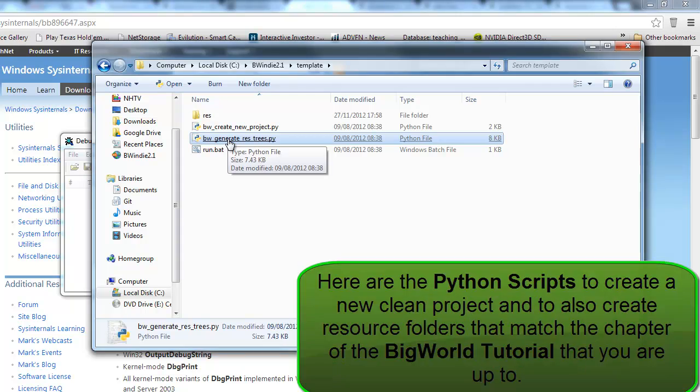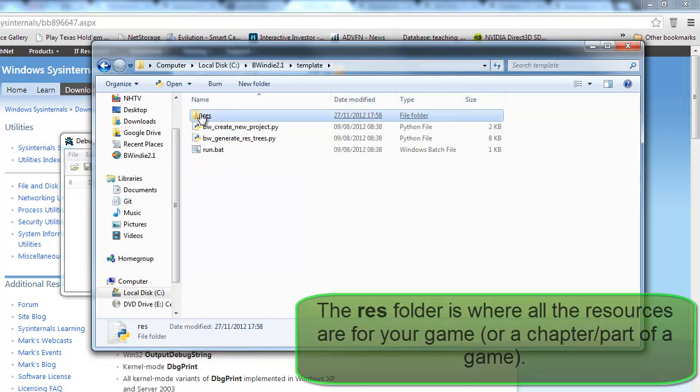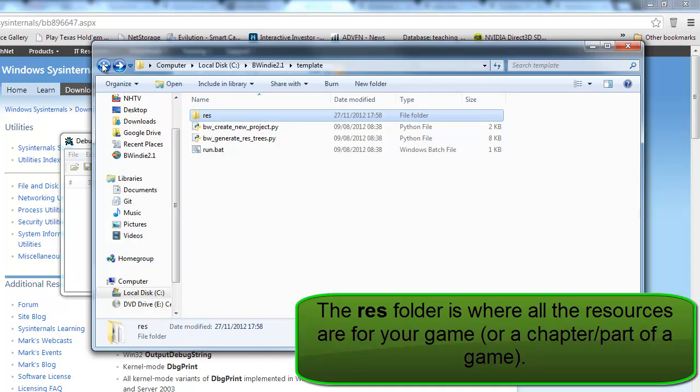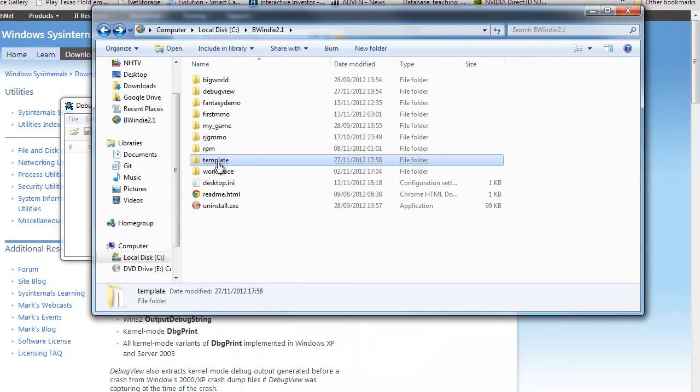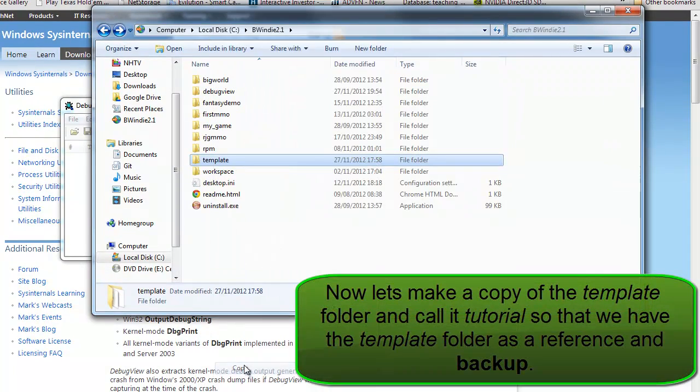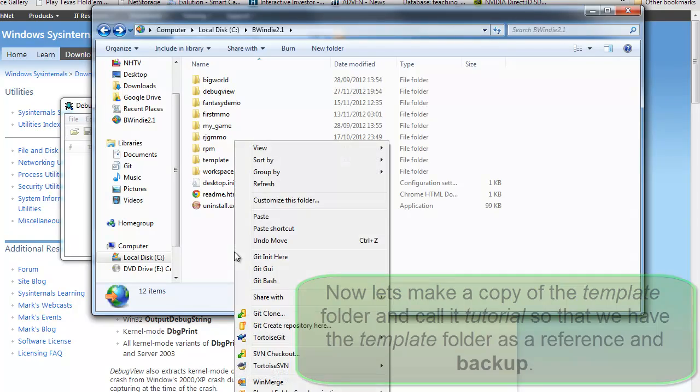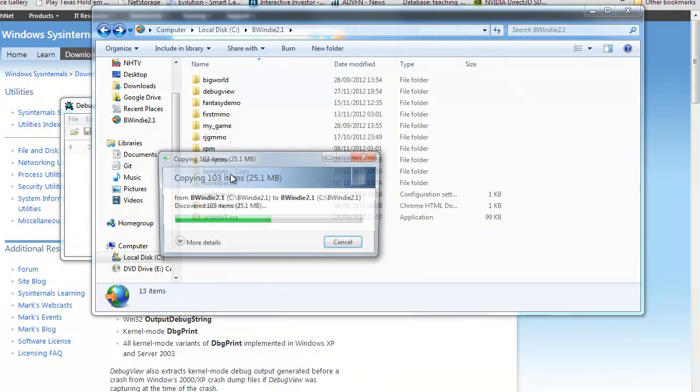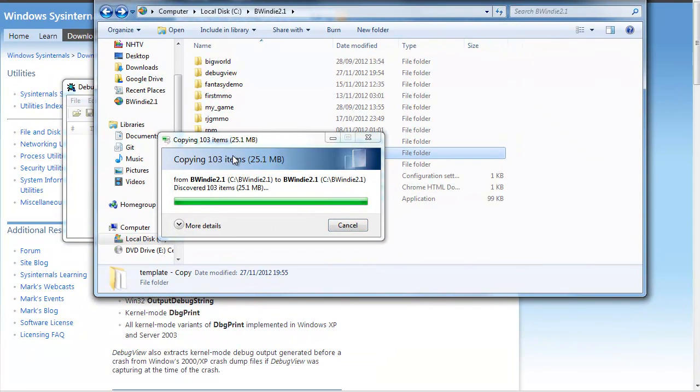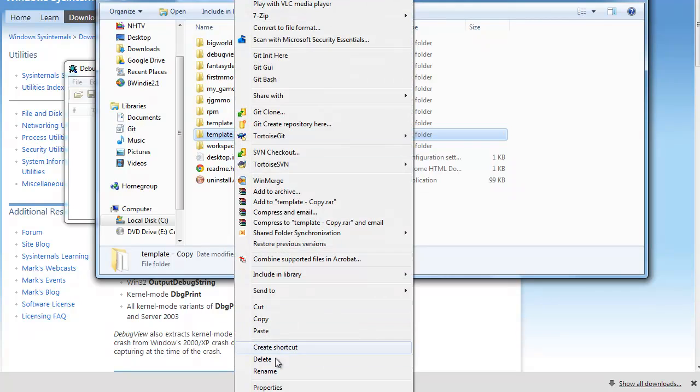Now here the Python scripts are to create a new project and also adjust to each stage of the BigWorld tutorial, so this is quite useful. I'm going to make a copy of the template folder and rename this tutorial.